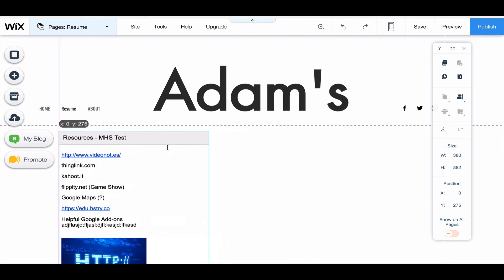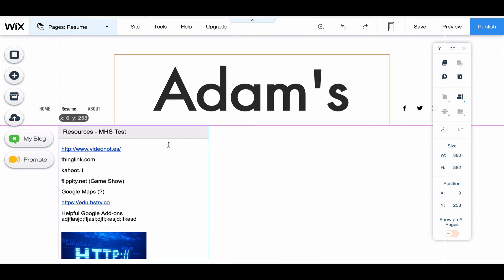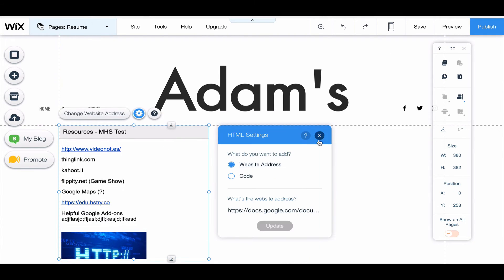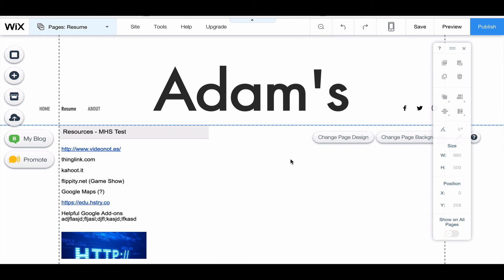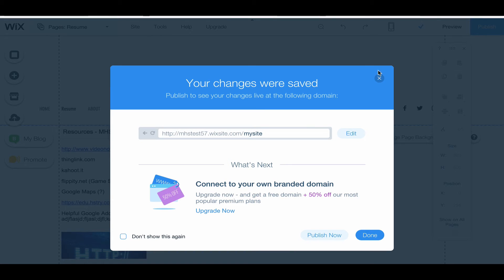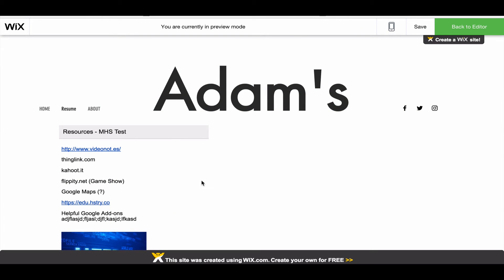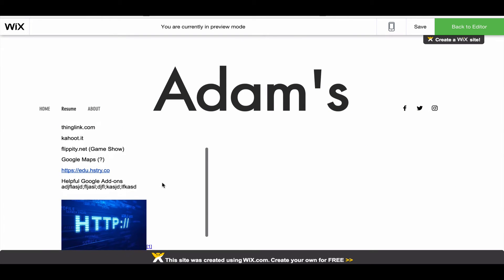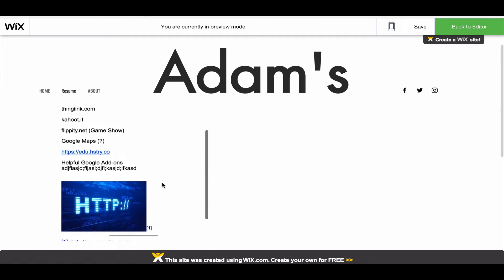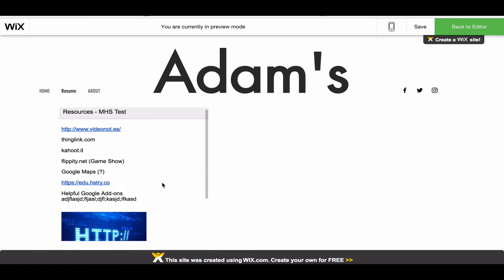Now I can make this content box larger or smaller. I can also move it around on my page, and then you can add more to it. So when I click save, it's going to tell me my changes were saved, and I'm going to click preview. So here is my Google Doc that I published.